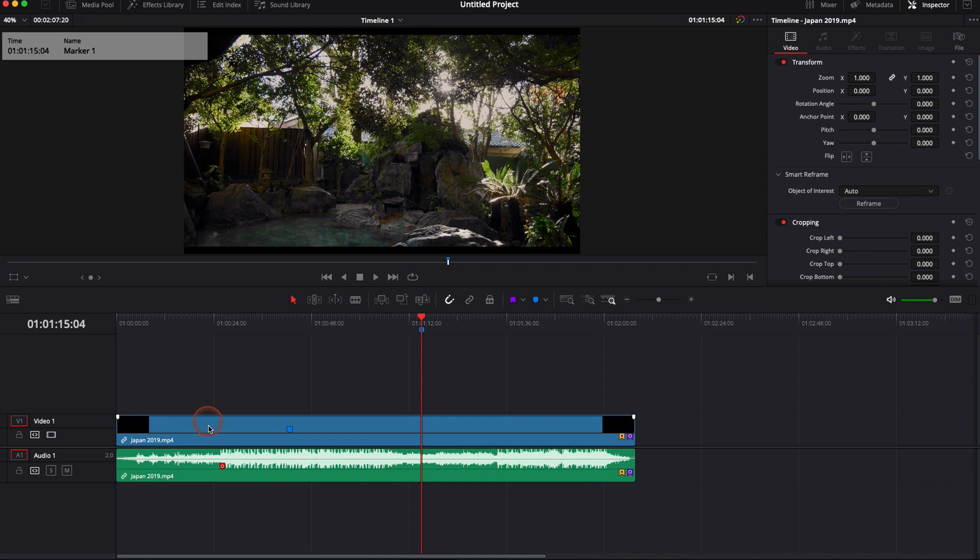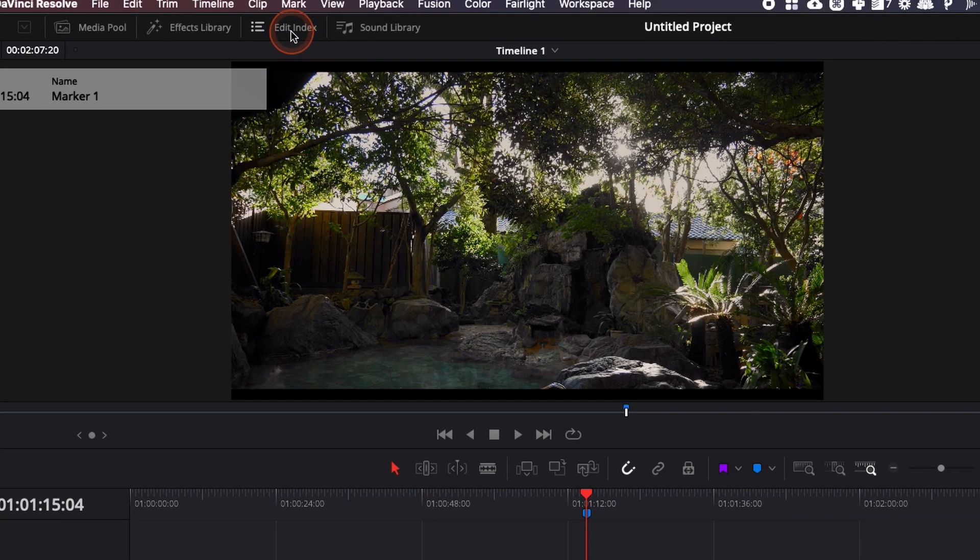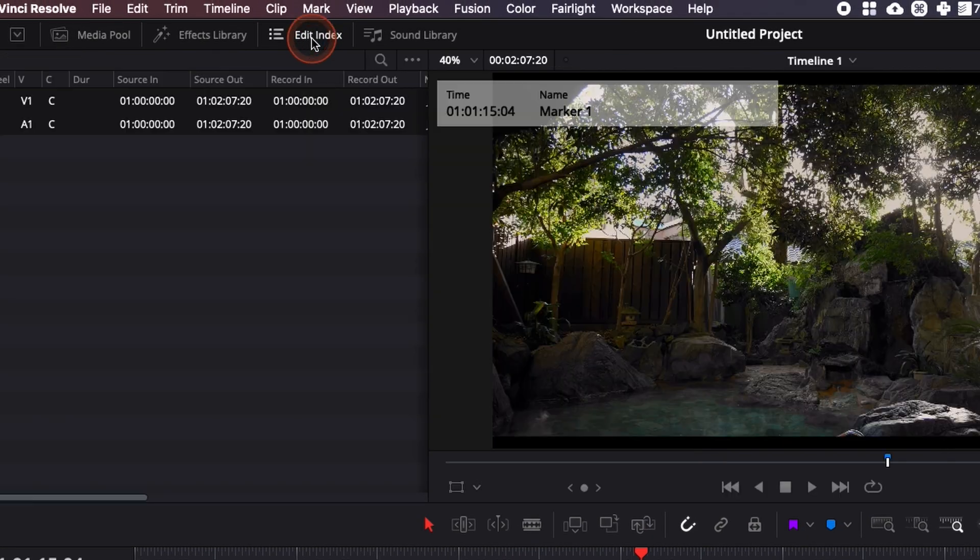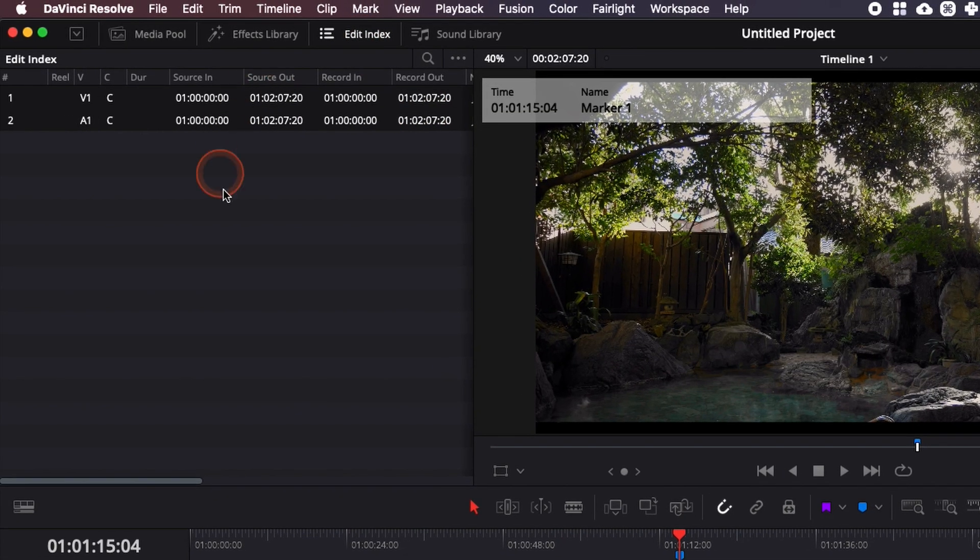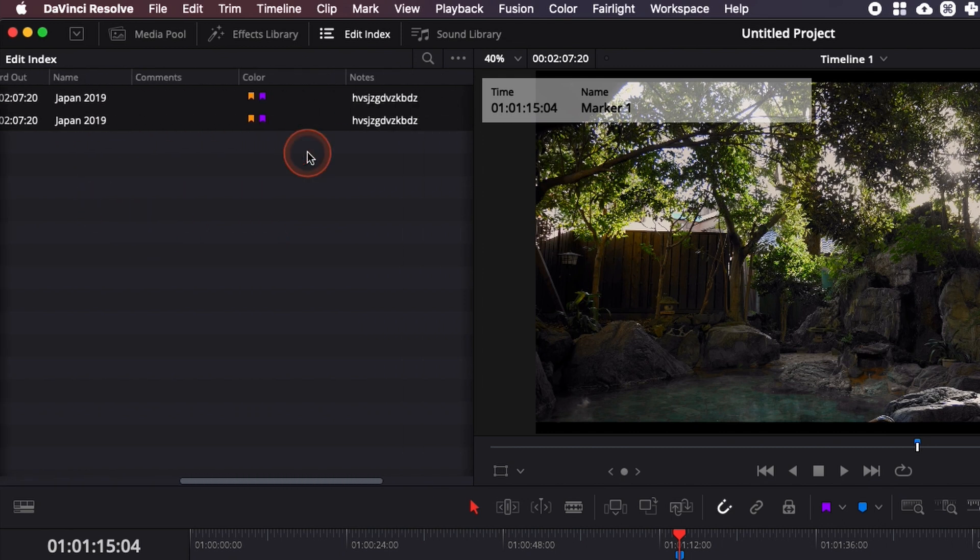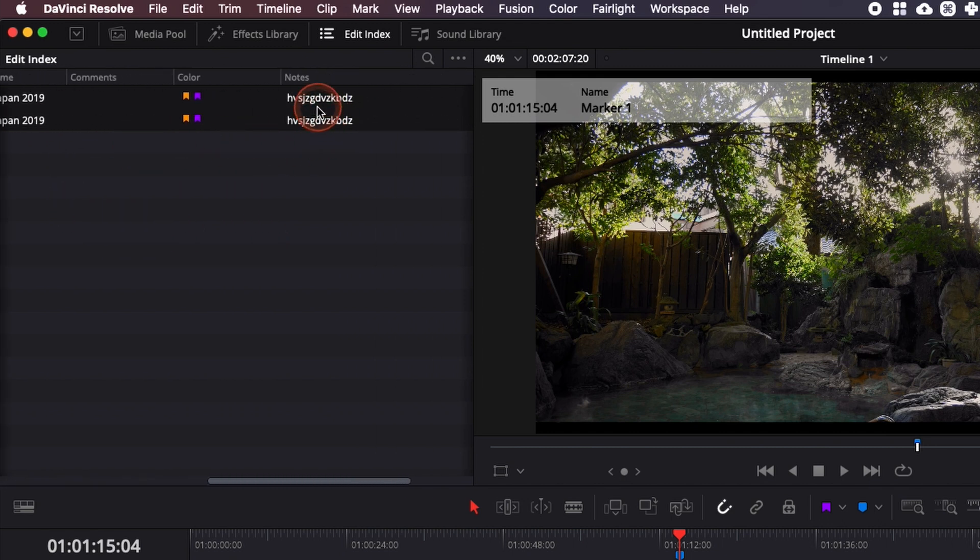You can then find all the information that you've added to your timeline directly in the Edit Index right there. You can open this window, and here as you can see, it contains all the flags that I've added, as well as the notes, the colors, comments, etc.